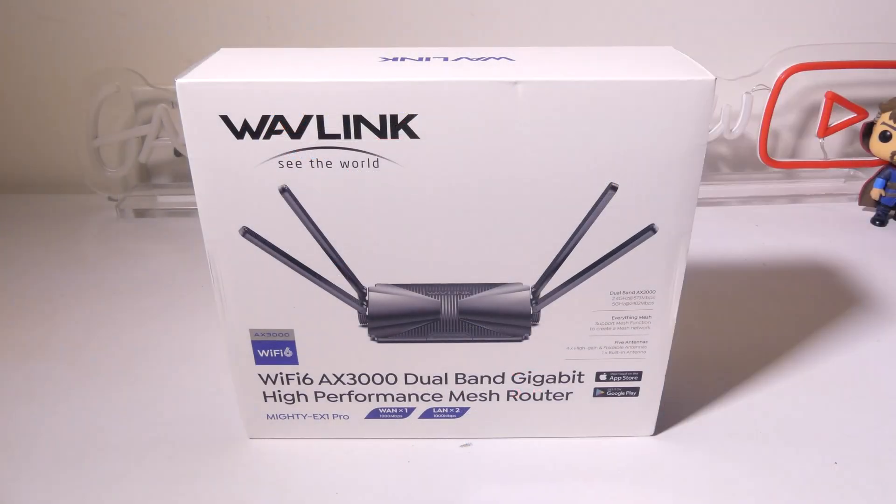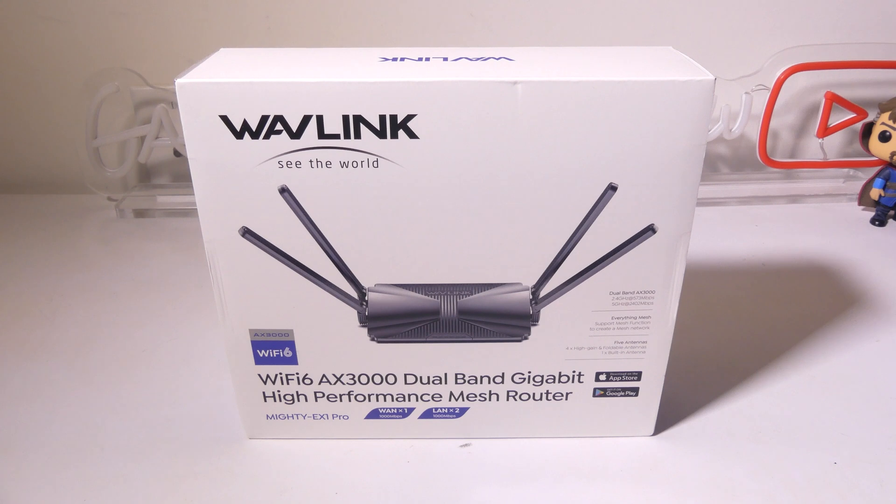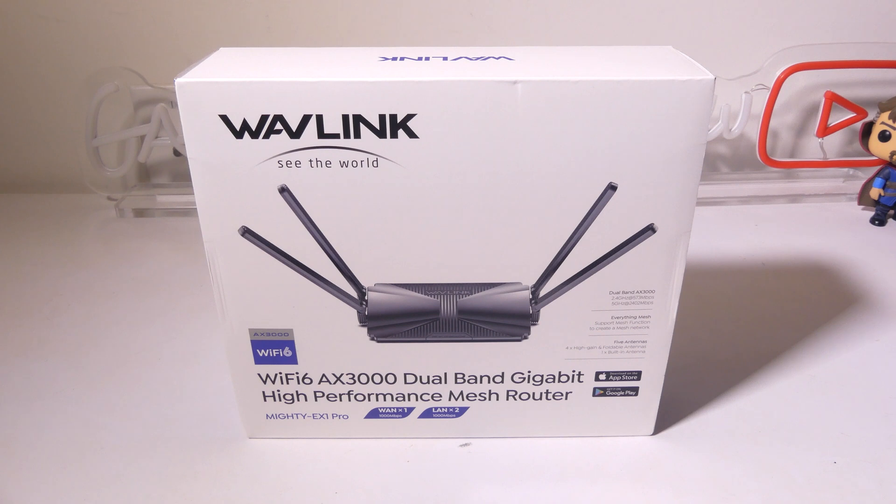So there you go. That's my review of the Wavlink AX3000 Wi-Fi 6 dual band mesh router.